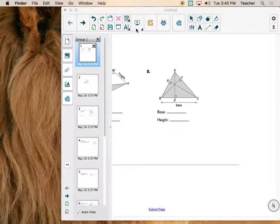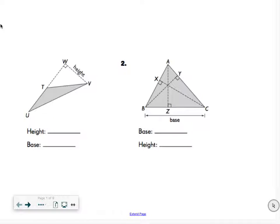Hi guys, if you are watching this video then you are trying to prepare for the test tomorrow, which is on finding the area of a triangle. As a review, area is how much space something takes up. For a rectangle or square we do length times width, and when finding the area of a triangle we do half of length times width, because the triangle is half of a rectangle.